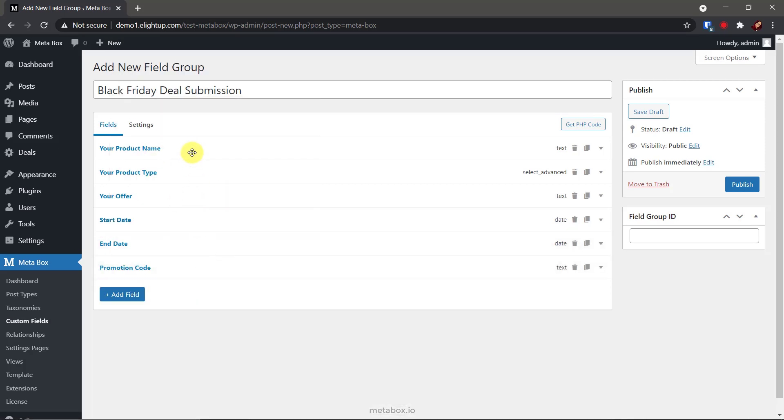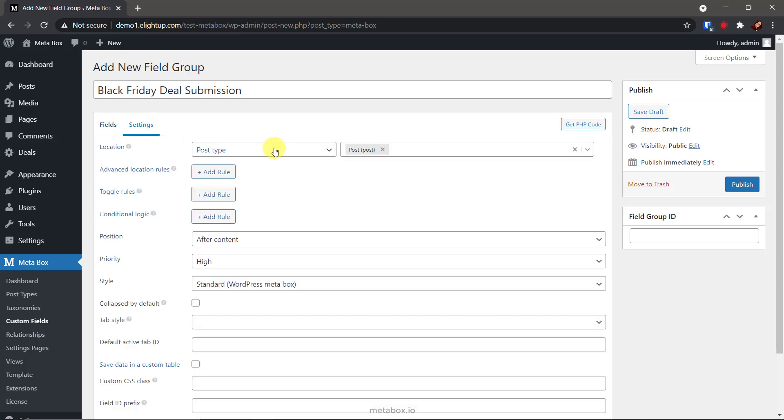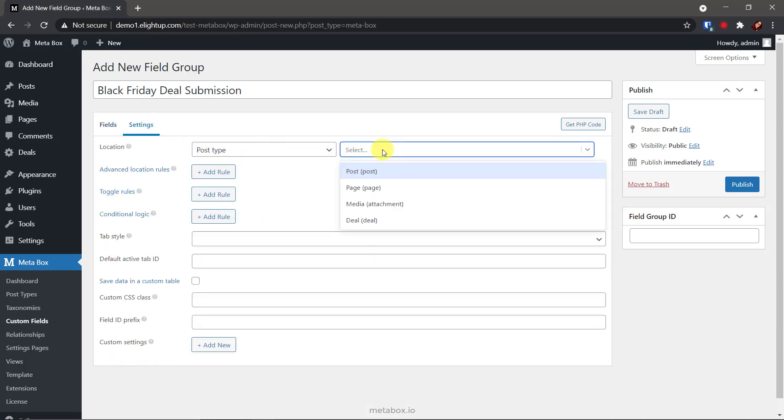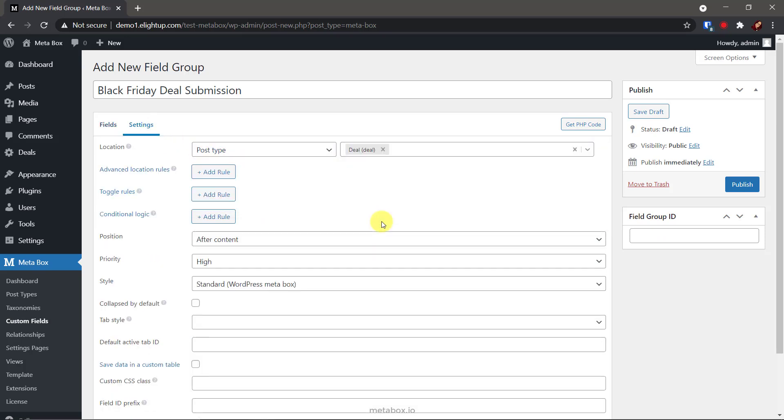After having all the fields, go to the settings tab of the field group, choose location as post type and deal to assign this field group to the post in this post type.